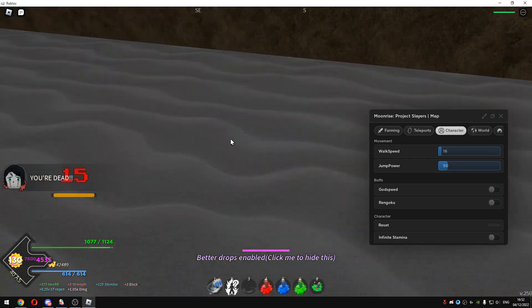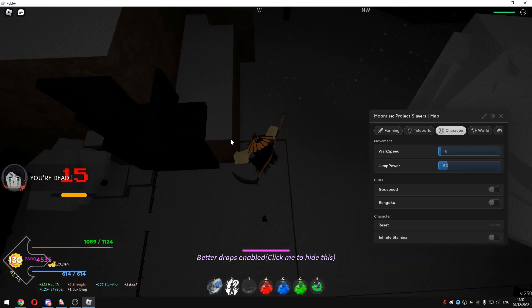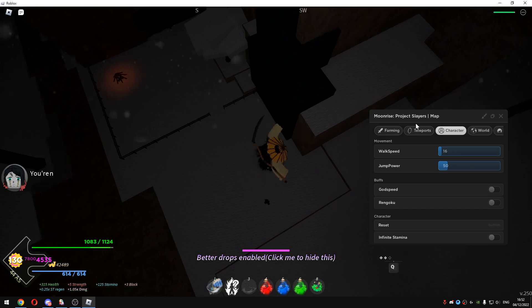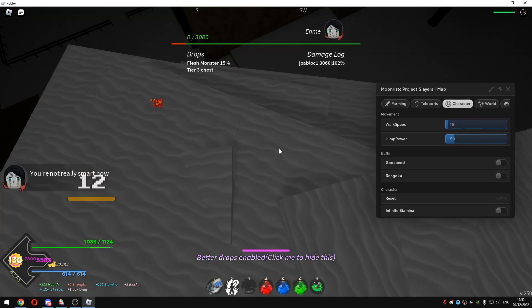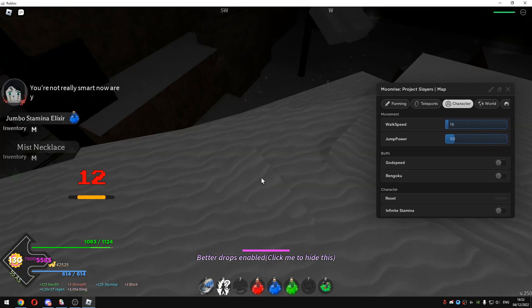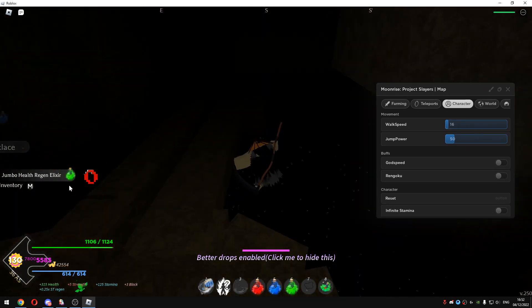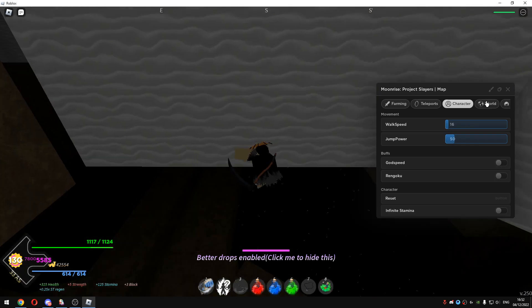And I will just get this boss too. That was pretty much the script guys. Script link is in the description. As I just mentioned, it will auto loot the chest as you guys can see.